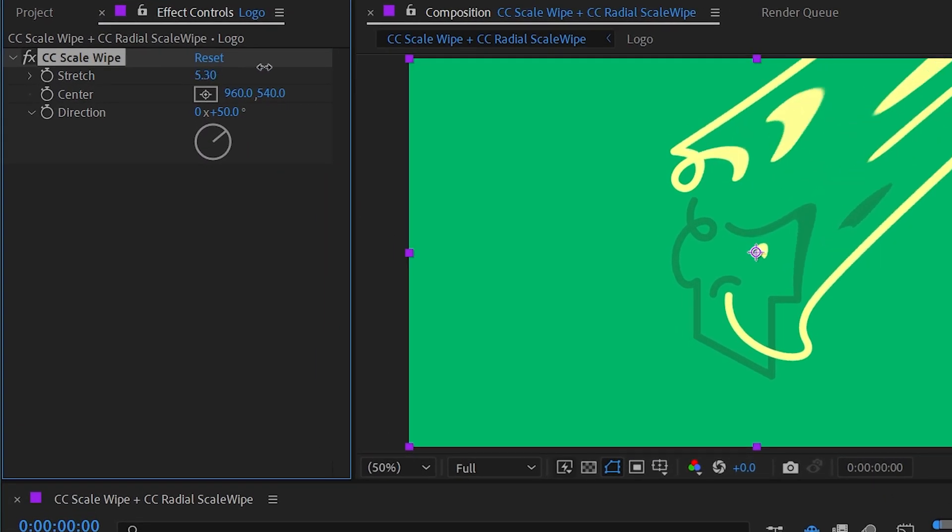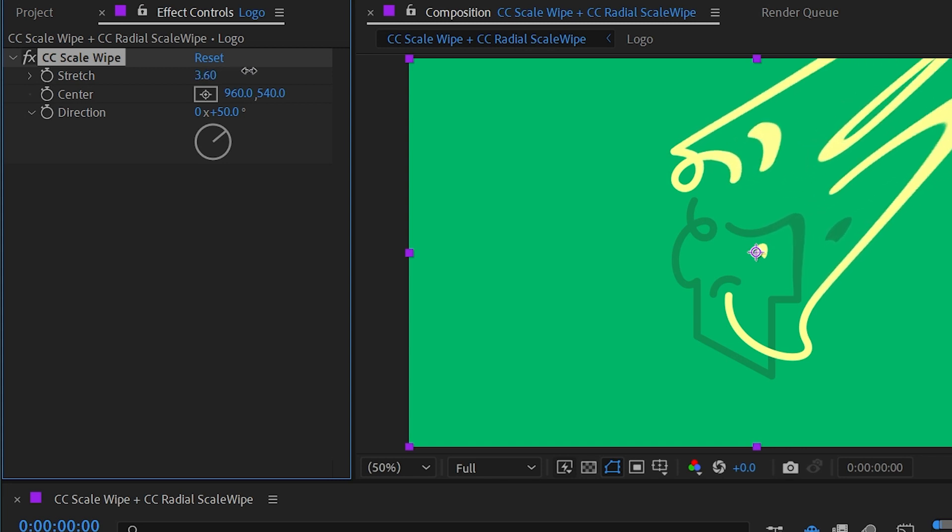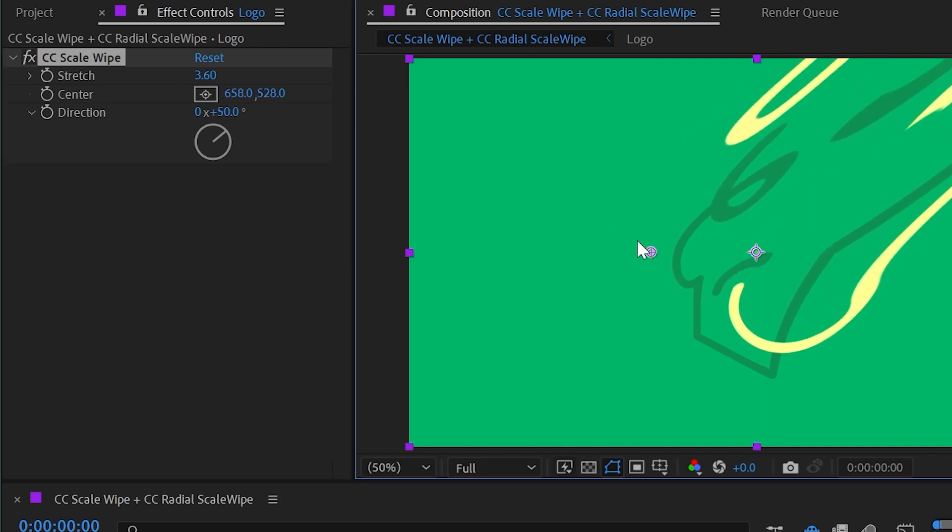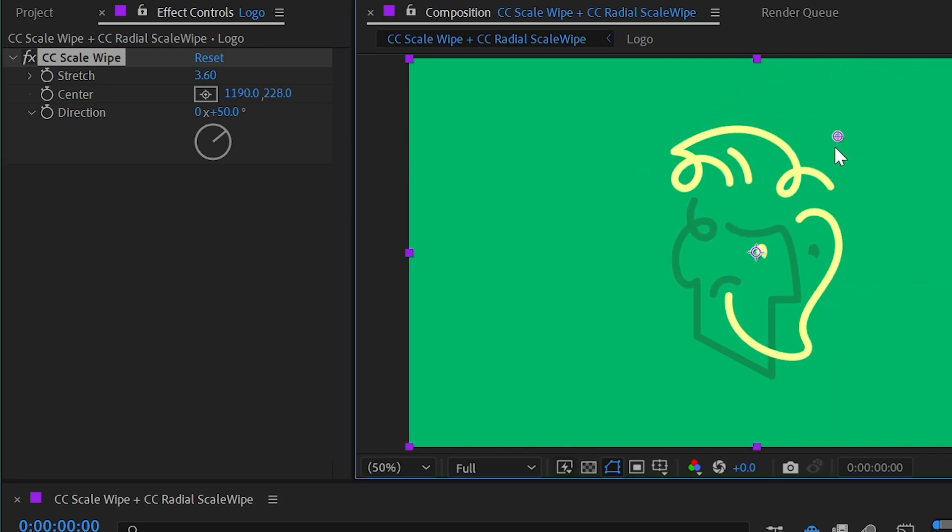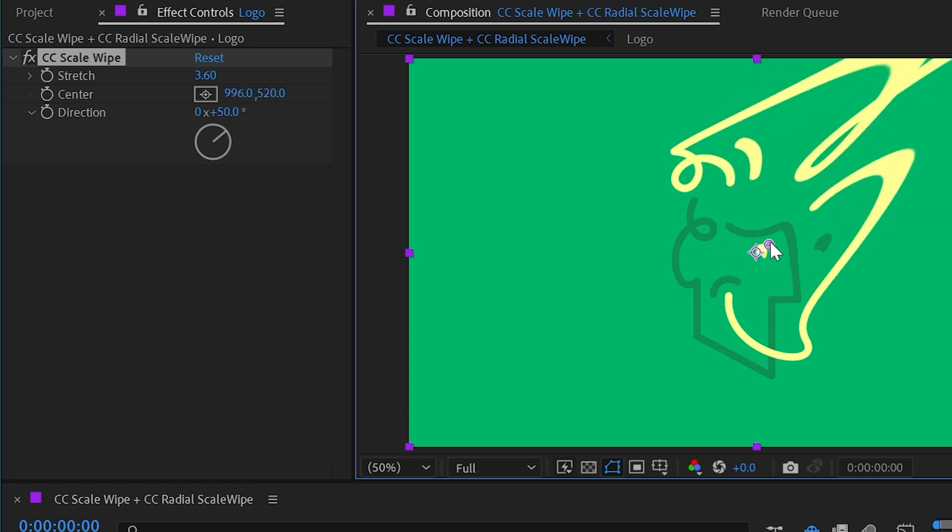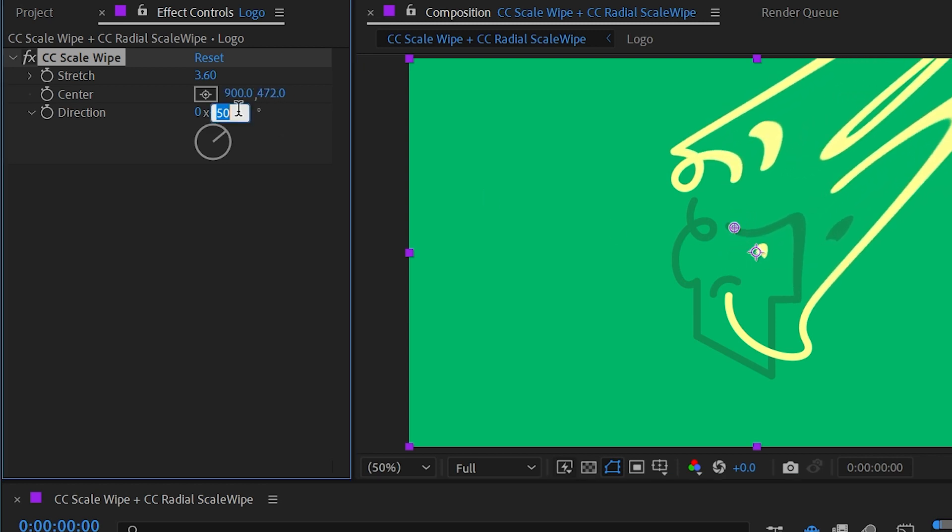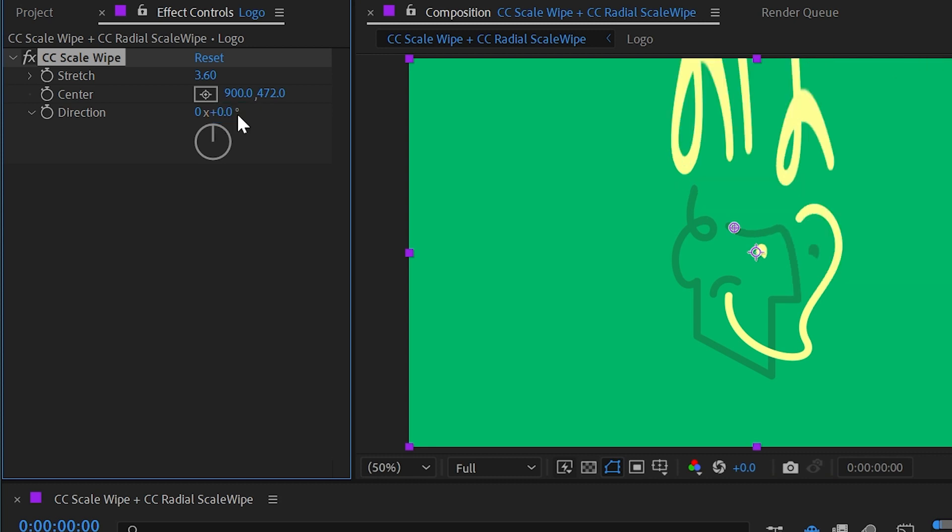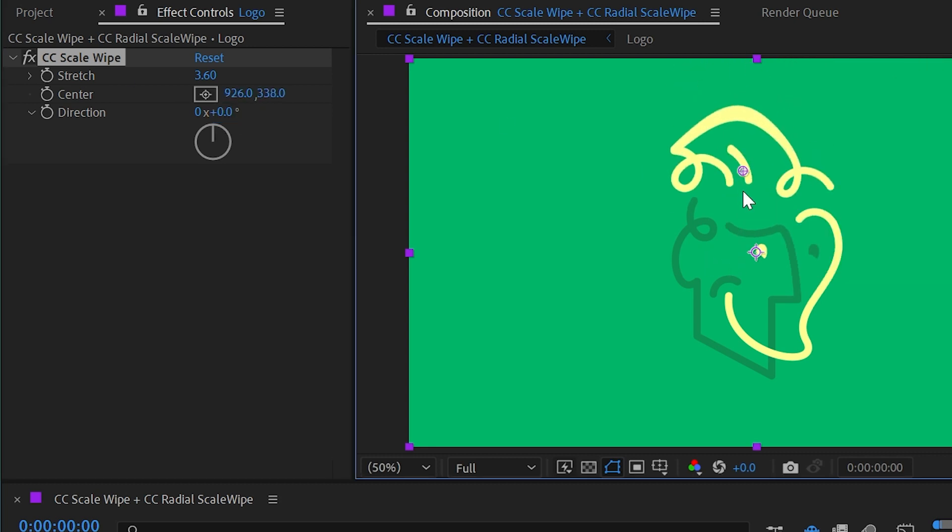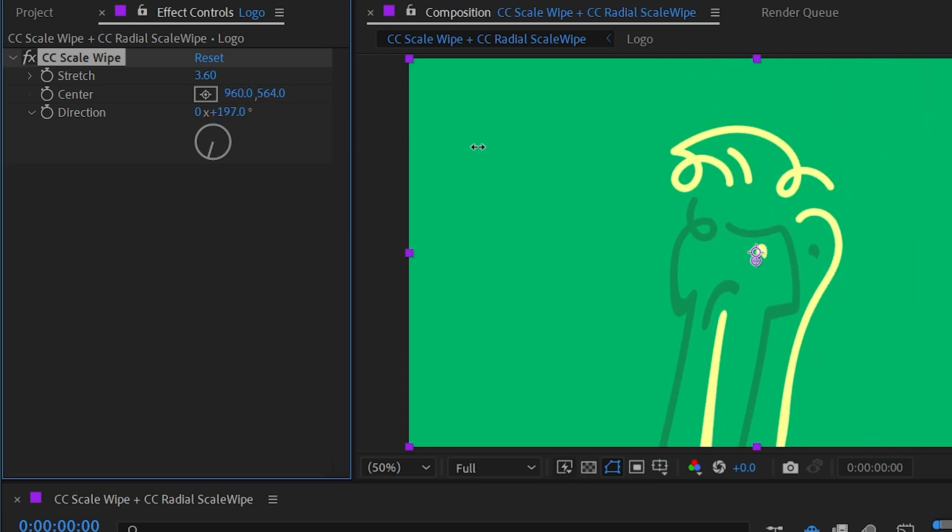Now when I stretch this it's going to extend into the outer edges of the comp. Now that we have that working let's look at this center control. This is just a point control that allows us to choose where the transition from the unaffected part of the layer into the stretched part of the layer starts. We can also change the direction. It's defaulted to 50 degrees but I could set that to zero if I wanted it to transition off the top or any direction you'd like.